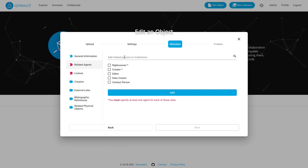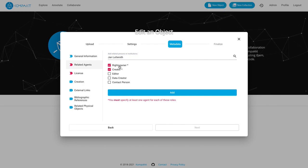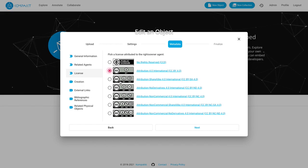The next step is to add the agents that are connected to this model. The mandatory ones are at least one rights owner and at least one creator. In this case it's a collaborator of ours Jan. Potentially separate people can have these roles, but I'll just go ahead and select this one agent for both important roles.